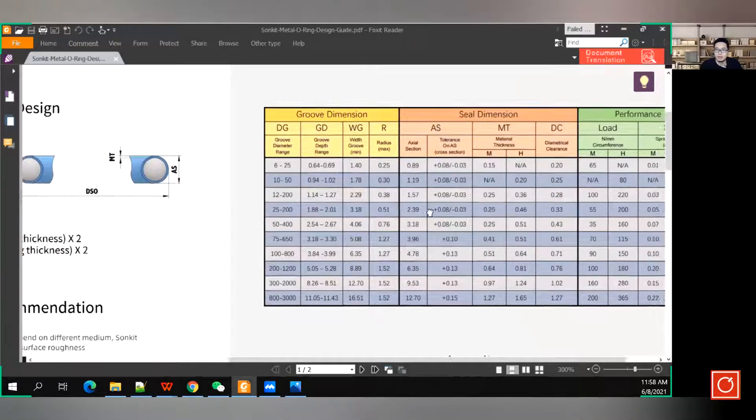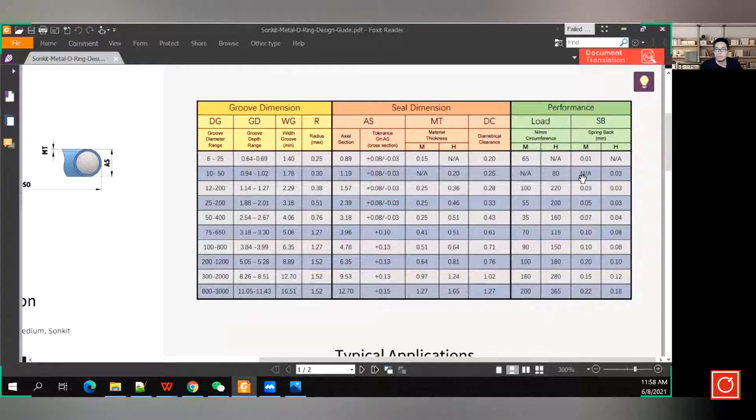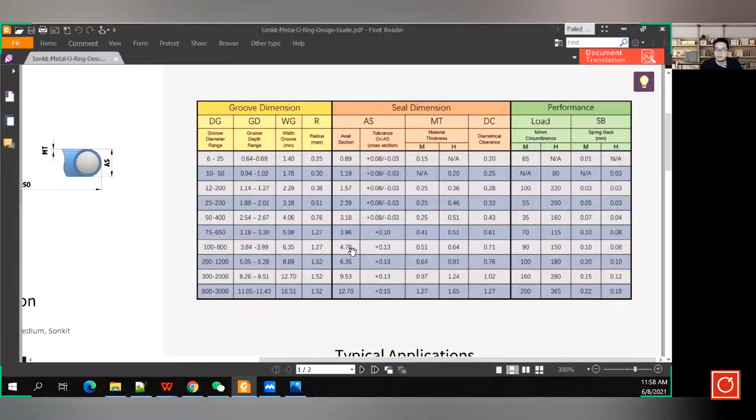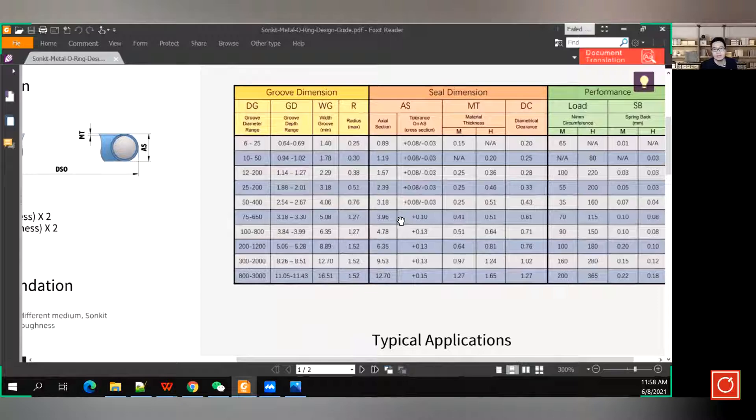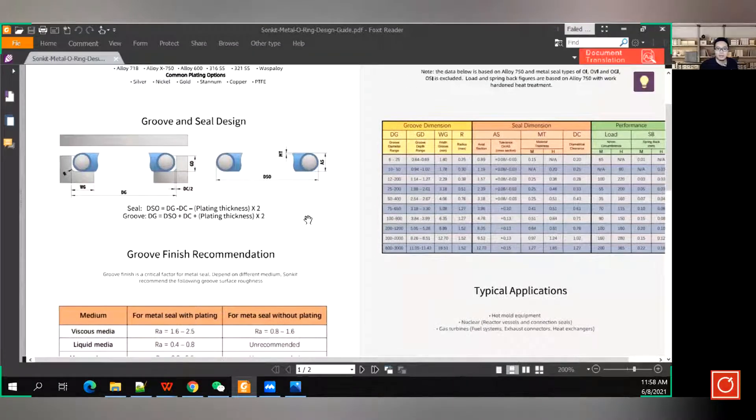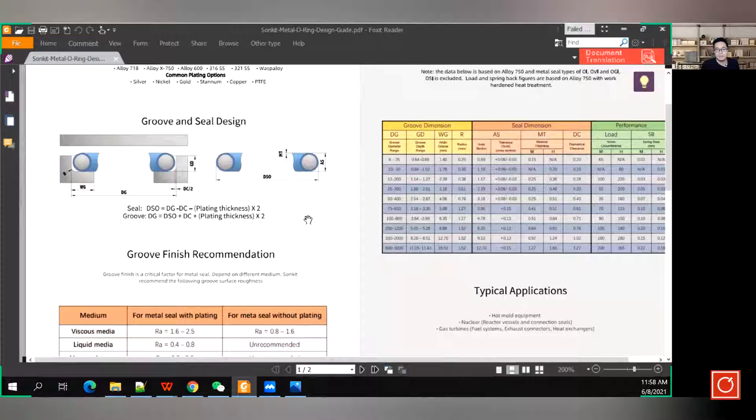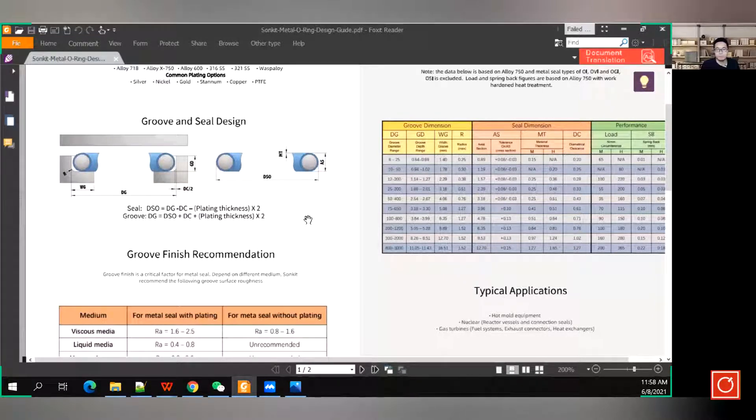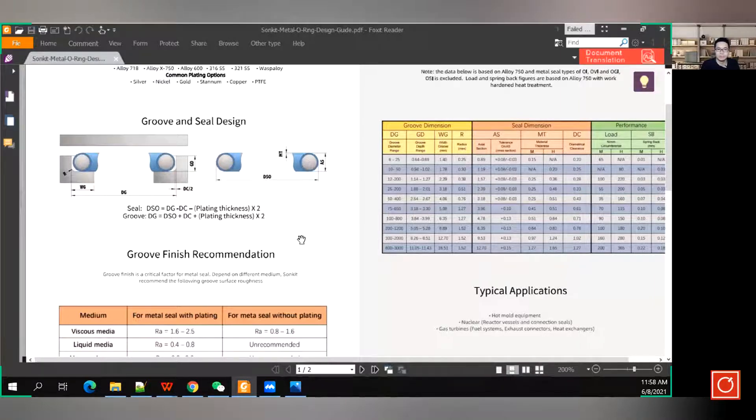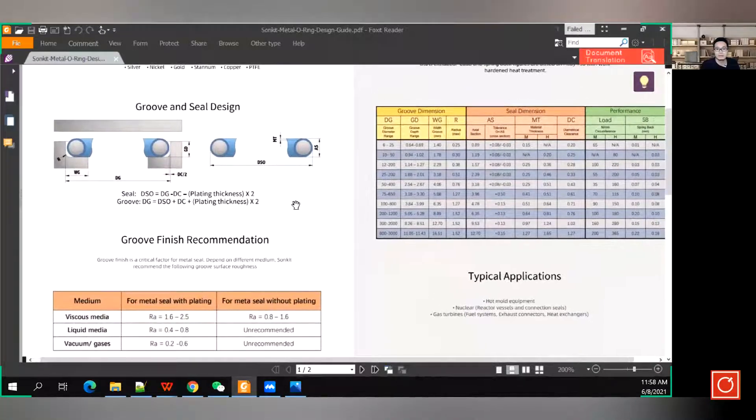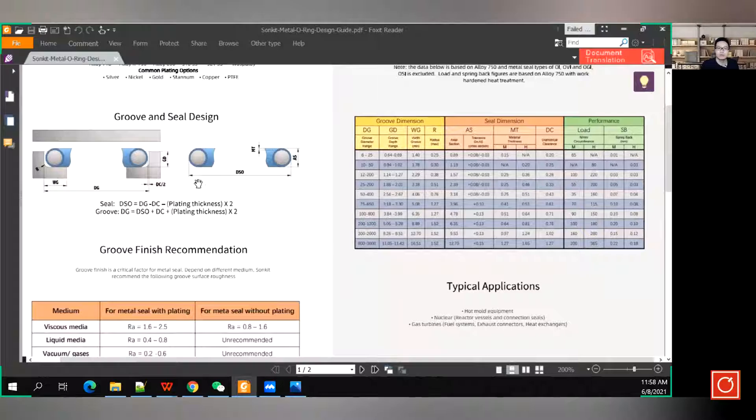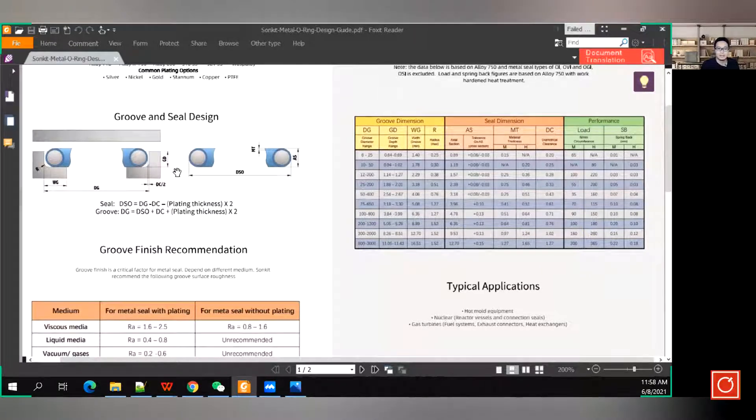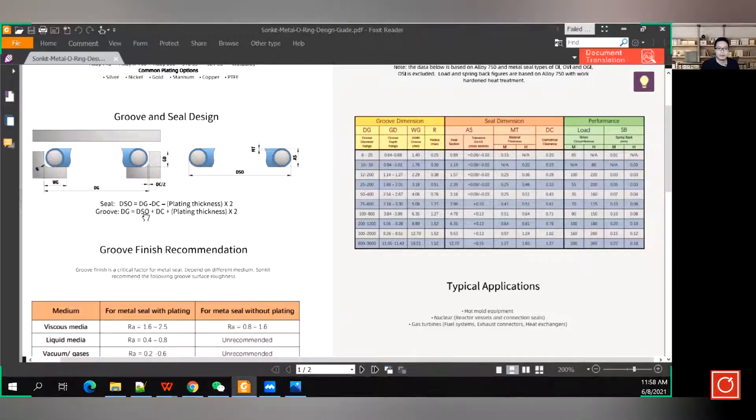And also we provide some performance data here for your reference, like the load, like the seating load, like the response back size. All of this data, collect all of this data, you can formulate your own groove design, and based on this, you can pick up a specific metal O-ring for your application. It's very straightforward, just refer to the table here, just refer to the drawing here, and you will, I think you will pick up the suitable metal seal for your application.